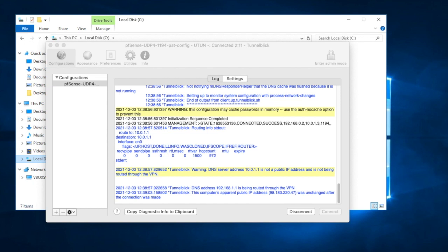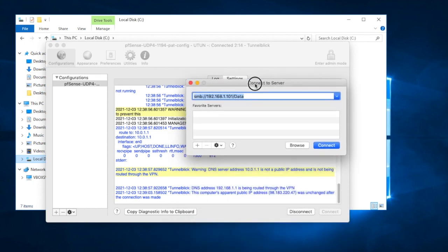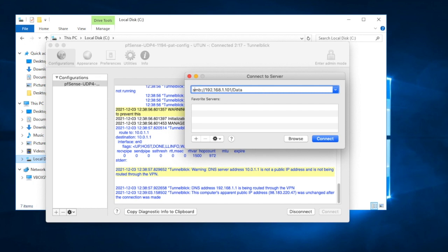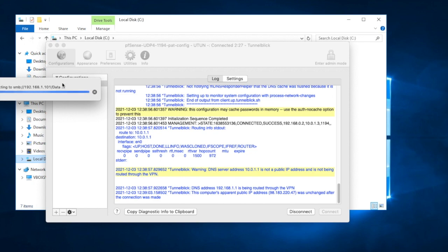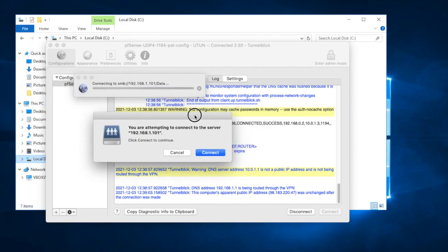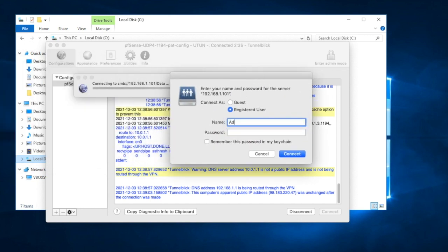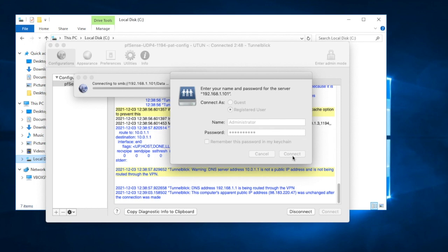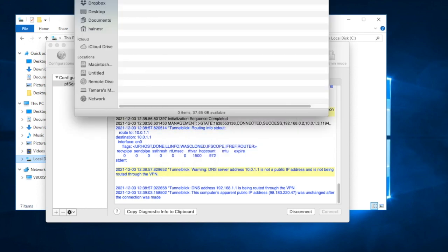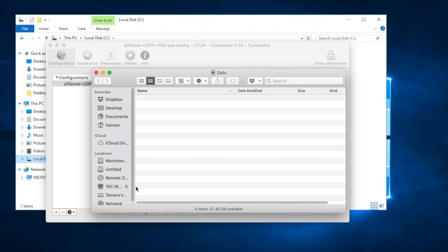Now that we're connected, we can do our Connect to Server. On a Mac, this is how you connect to a Windows server share: SMB colon slash slash, then the IP address of the server, then the share name. I hit Connect, it does a little handshake, attempting to connect — I hit Continue, enter a registered user and password, hit Connect, and now I can connect. There's the data — the shared folder is right there.